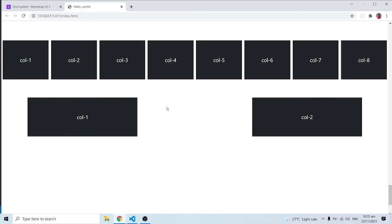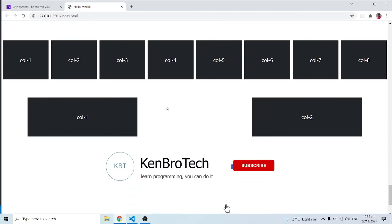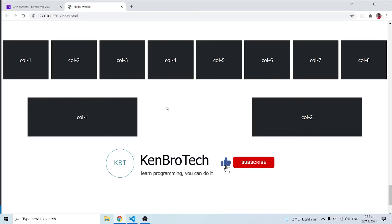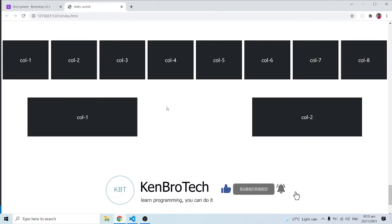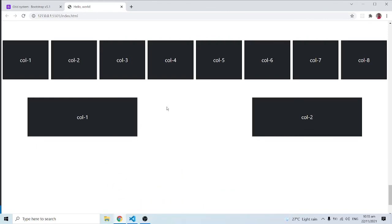This is the end of this video. In the next video we'll look at breakpoints, and a lot of things are going to make sense. If you find this tutorial interesting, kindly subscribe to Kembro Tech and hit the notification button so you're notified when new videos are released. Share this video with friends and family. At Kembro Tech we say: learn programming, you can do it — bye bye and catch you in the next video.